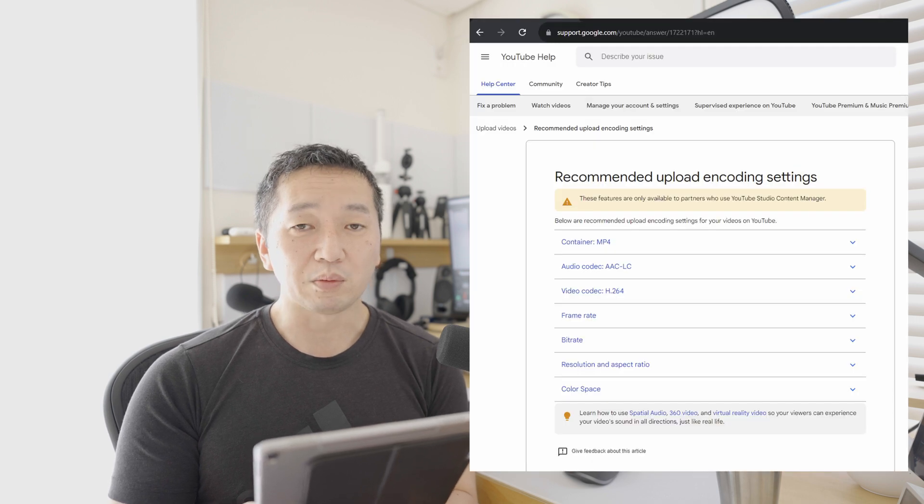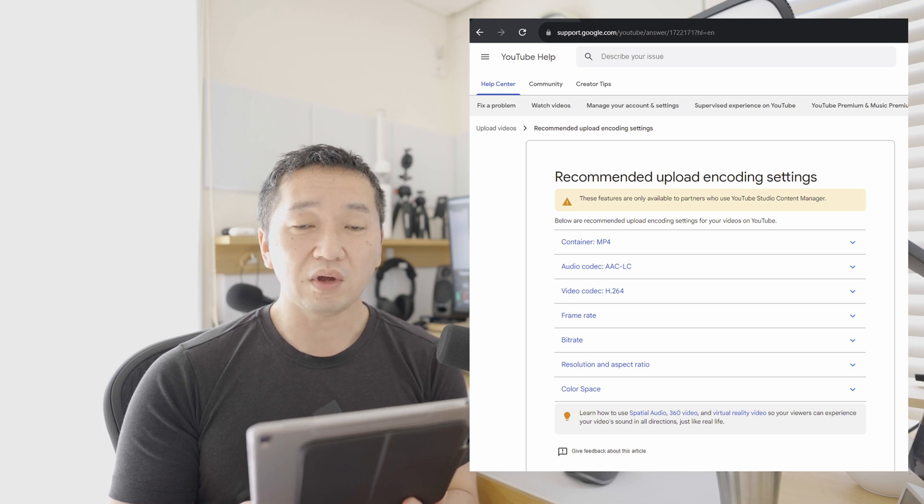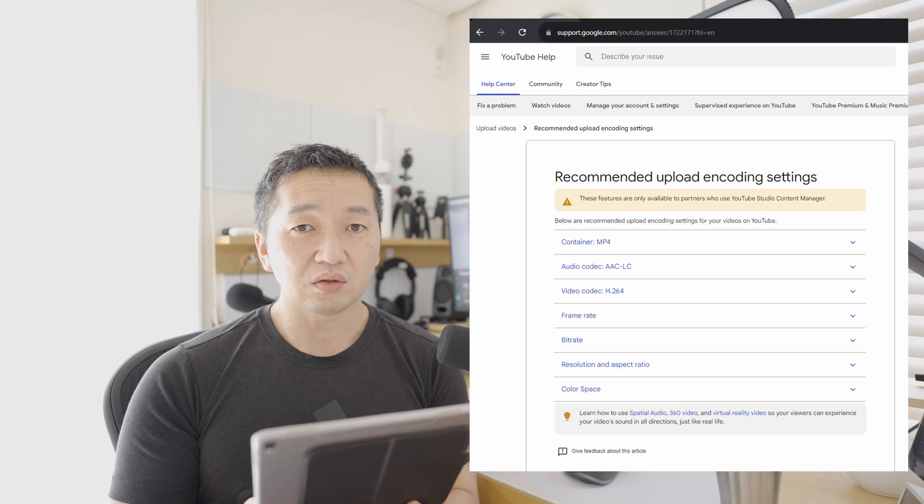In my case, the native encoder is faster than QuickSync when using H.265. Also, QuickSync is faster than native when using H.264. Both were faster than Full HD resolution, which is mysterious. I searched the internet for recommended YouTube encode settings: container MP4, audio codec AAC-LC, video codec H.264. Also, the H.264 file size is about 15 times bigger than H.265.